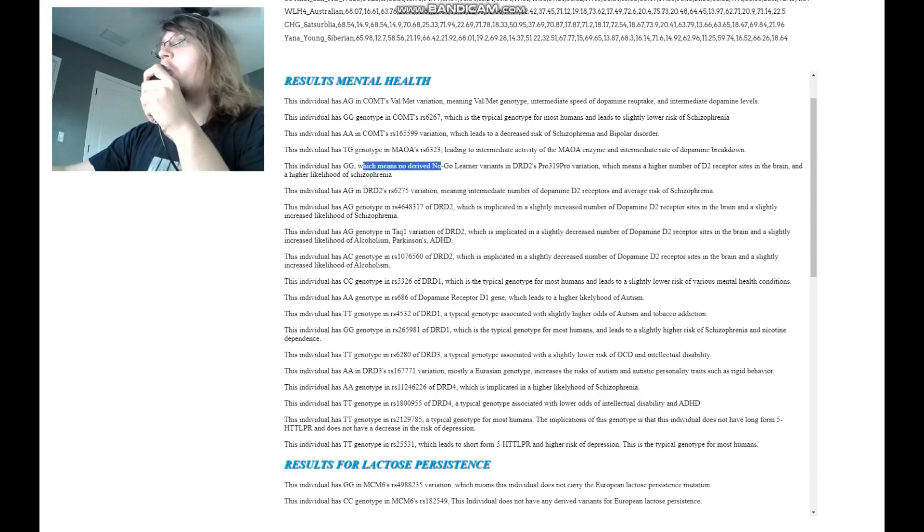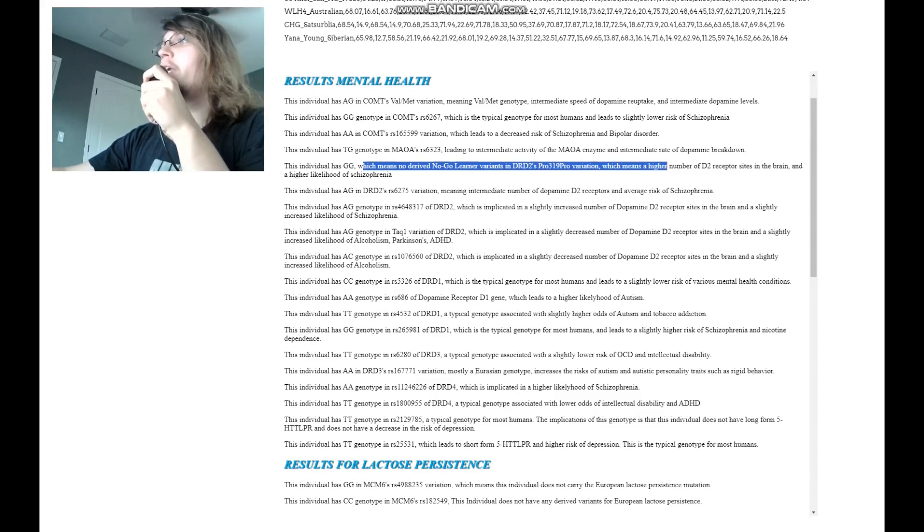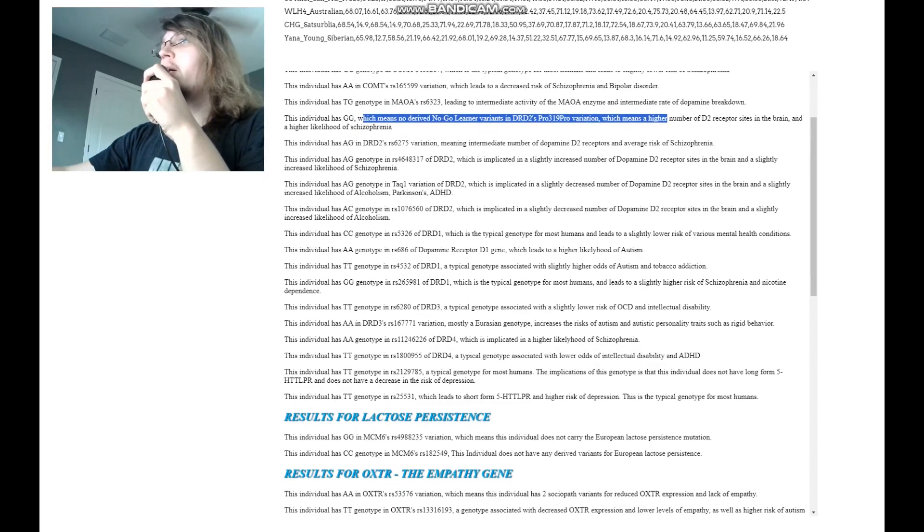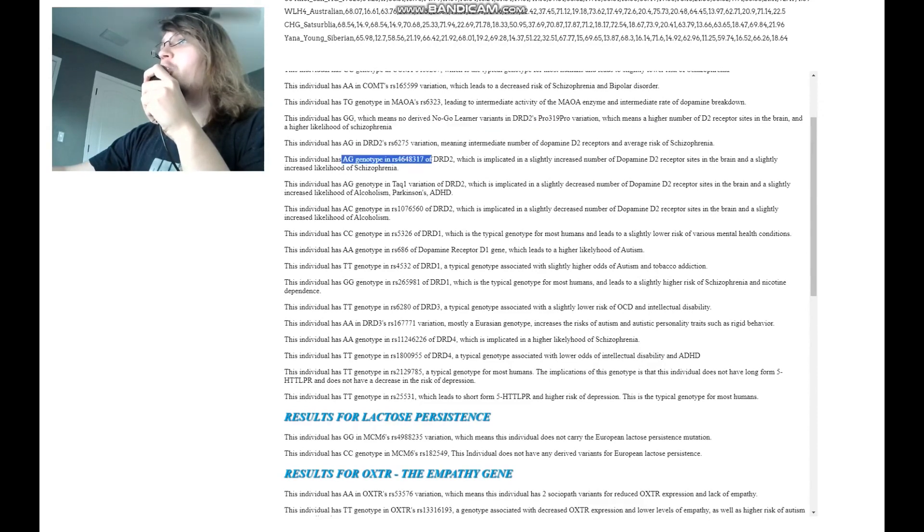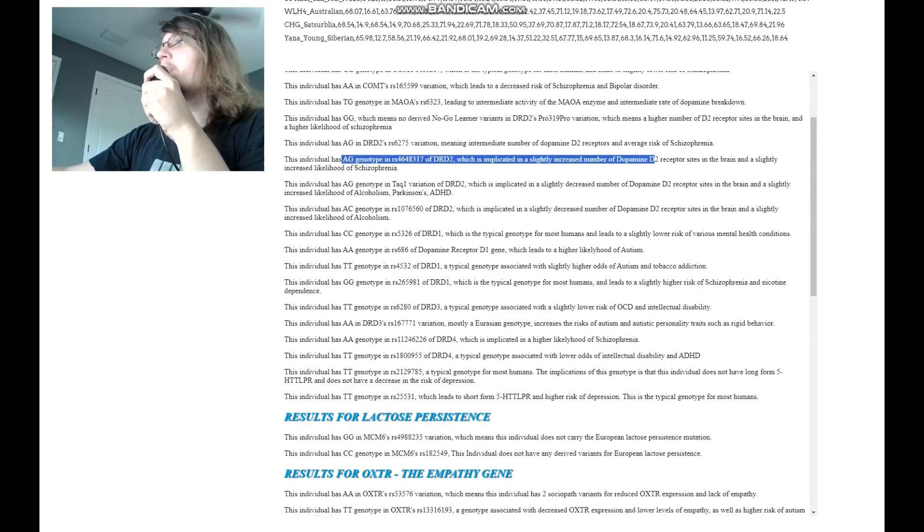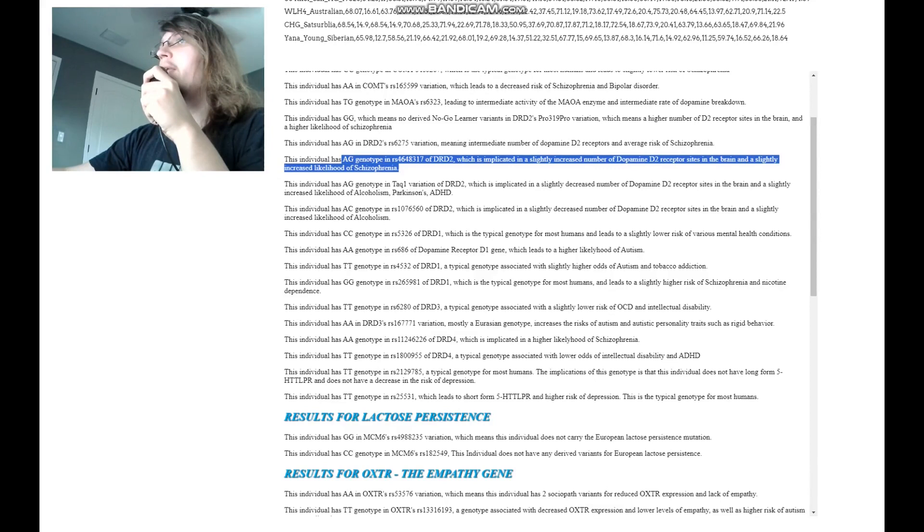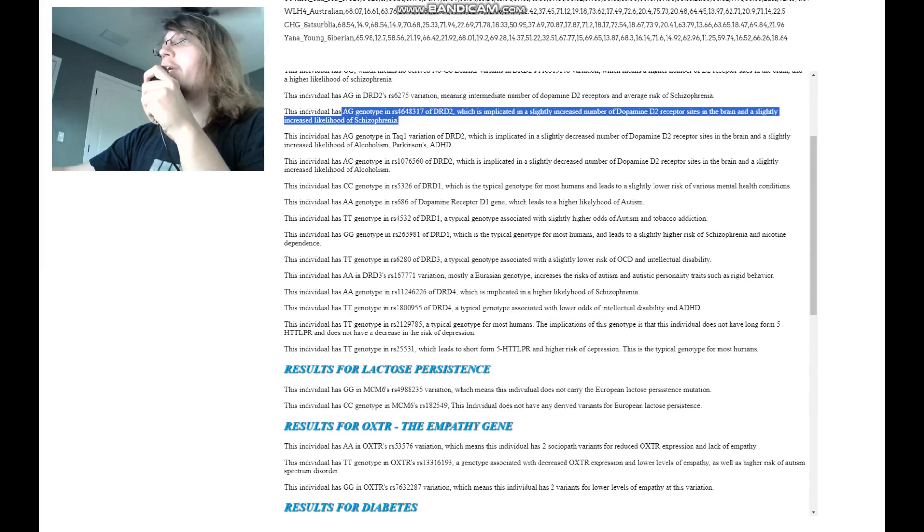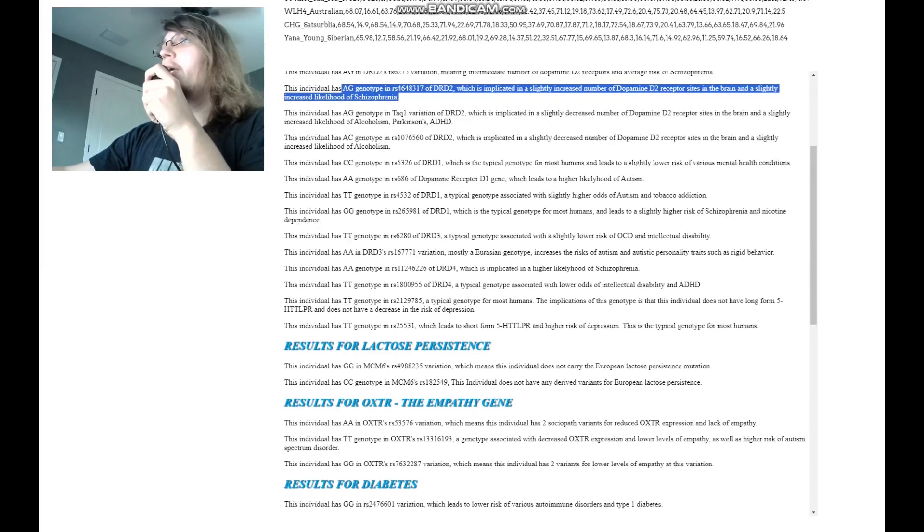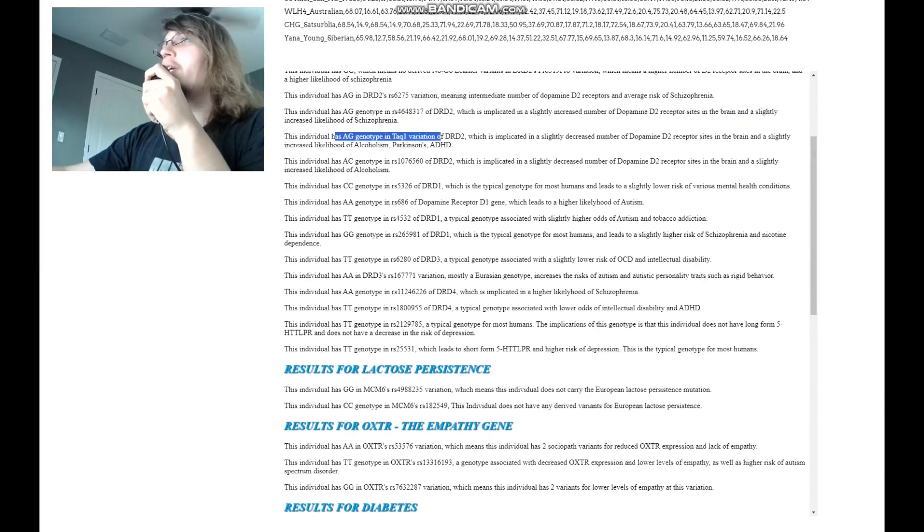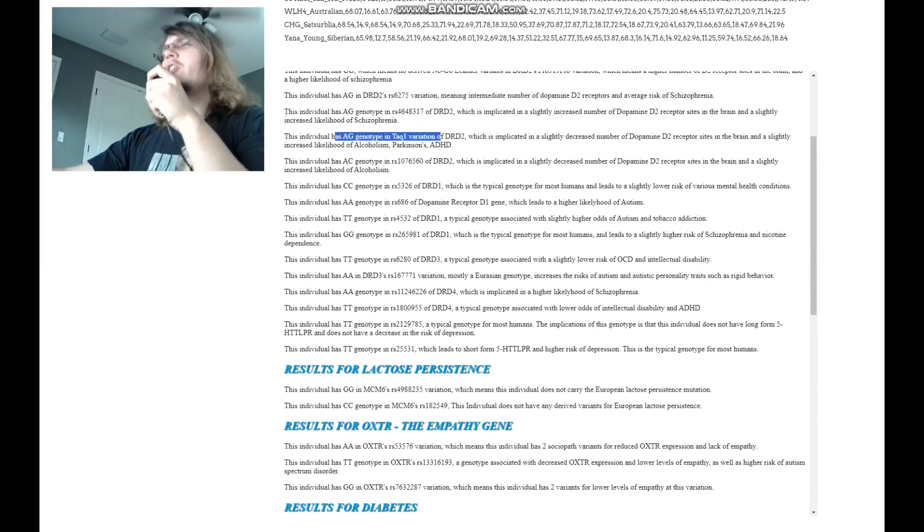GG here. So not any no-go learner variants in DRD2's pro-franisin pro variation. Typical stuff. AG here, which is implicated in a slightly increased number of dopamine D2 receptor sites in the brain and a slightly increased likelihood of schizophrenia. AG in TALK1.